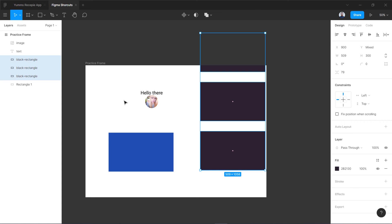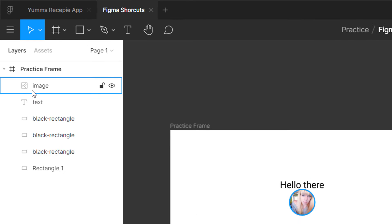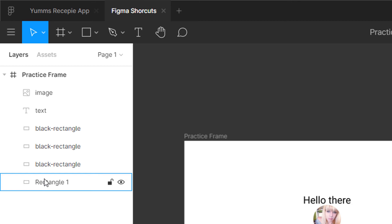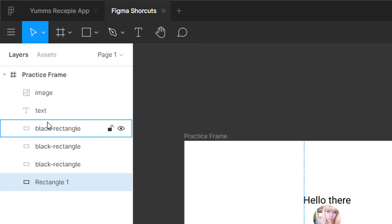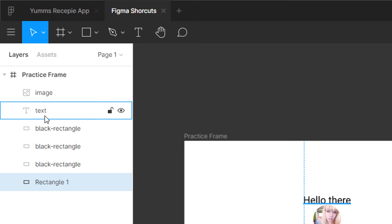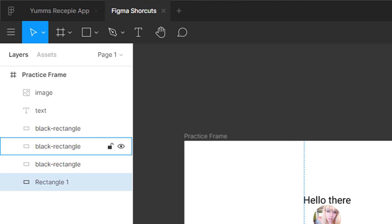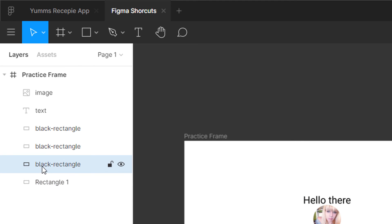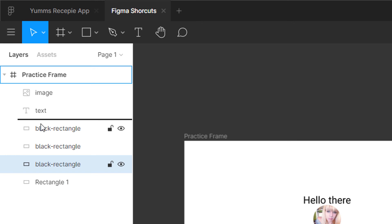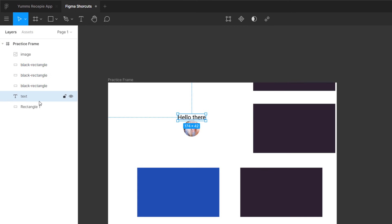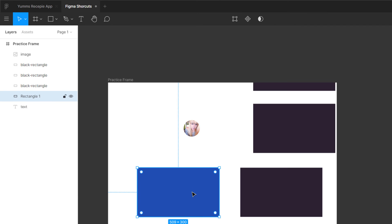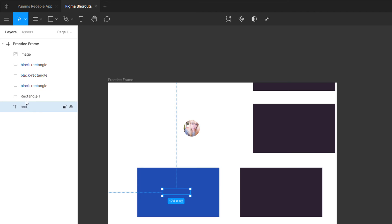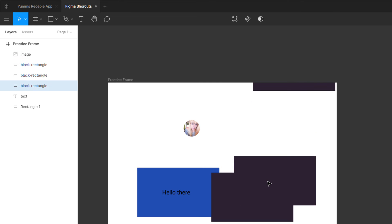On the left you can see the layer stack — image at the top, a blue rectangle, three black rectangles, and text. If you want to change the stacking order without the mouse you can drag layers up or down. For example, if I move a rectangle to the top, the text goes behind it. This is called stacking order.